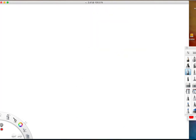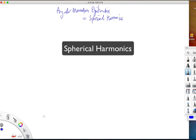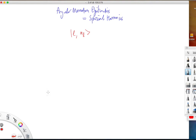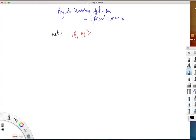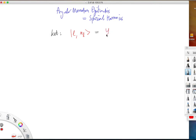These functions are called spherical harmonics. The eigenfunctions of the angular momentum operators and spherical harmonics are the same things. The function which in Dirac notation is described as a ket defined by the quantum numbers L and ML is identical to the spherical harmonic function, usually denoted with subscripts given by these same quantum numbers. They depend on the polar angles theta and phi.